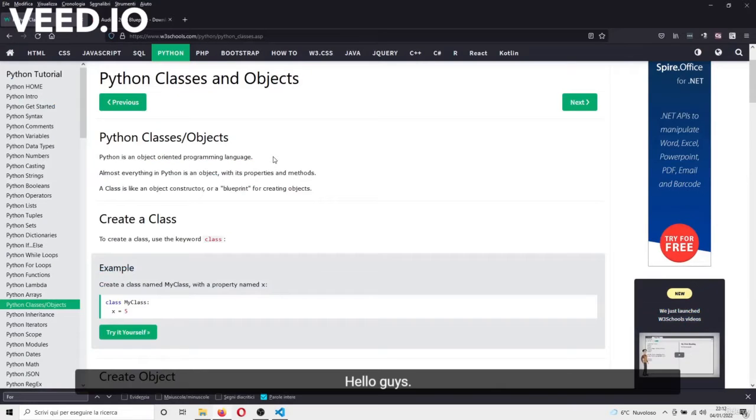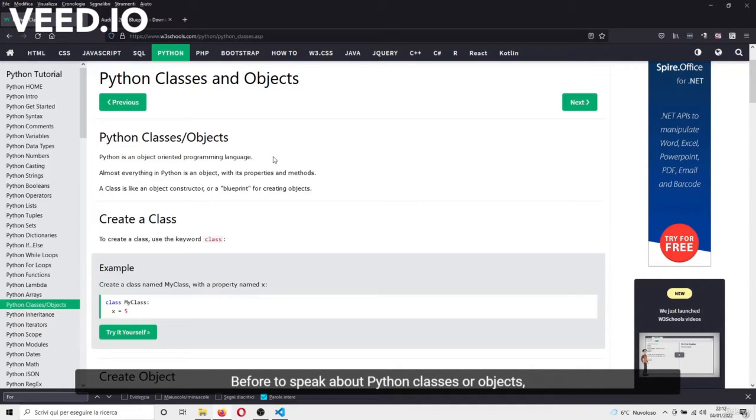Hello guys! Before we speak about Python classes or objects, I want to give you a brief overview about the object-oriented programming language.